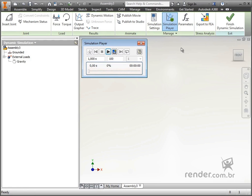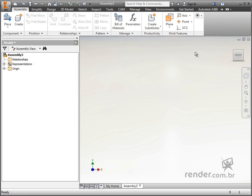By clicking finish dynamic simulation, the dynamic simulation is finished, so we return to the assembly environment.